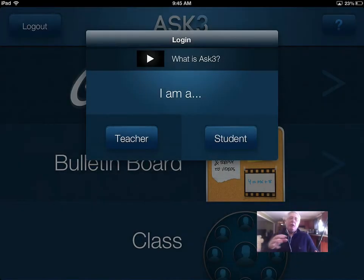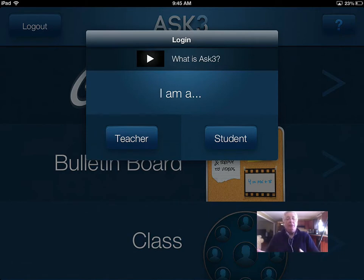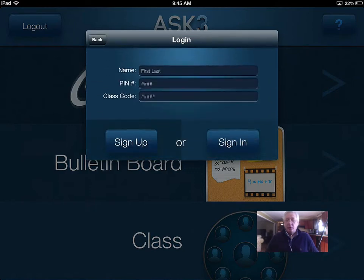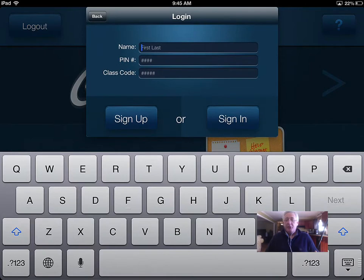I've created a video and logged out as the teacher. I could hand my iPad to a student in class if I only have one iPad in the classroom. Or in our school we have a one-to-one environment, so students can log into this from anywhere they want. They're going to say they're a student, and I'm going to log in as Timmy Childers and let Timmy watch the video.